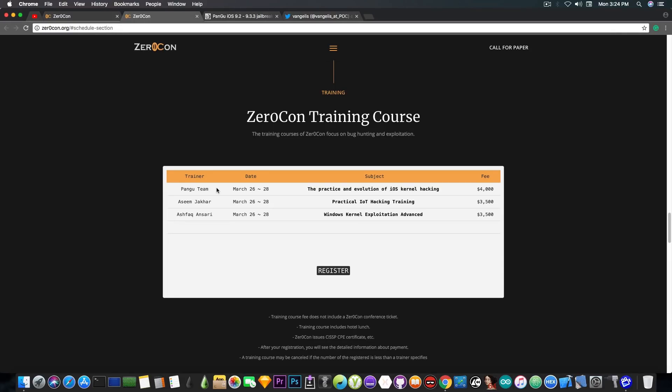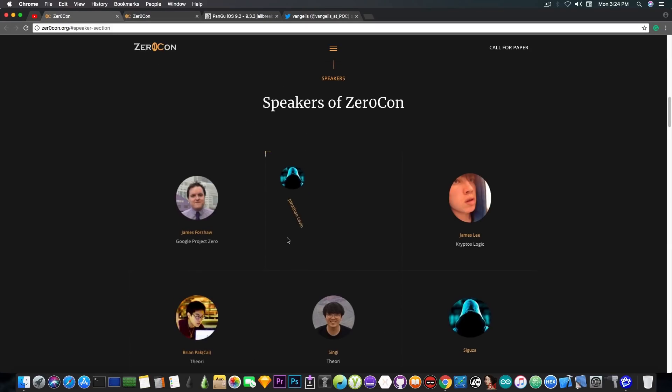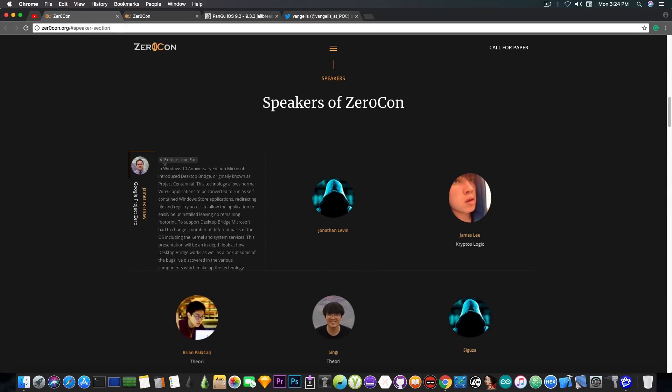But what I'm saying is that you should take a look on the ZeroCon and maybe they will upload videos from the presentations.